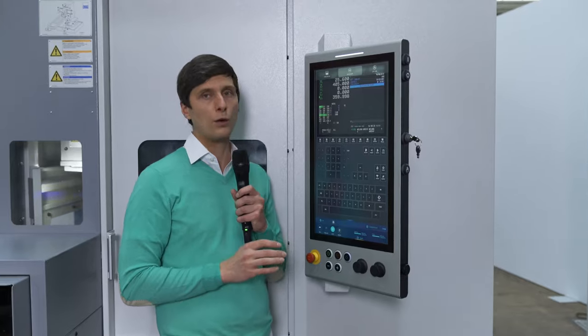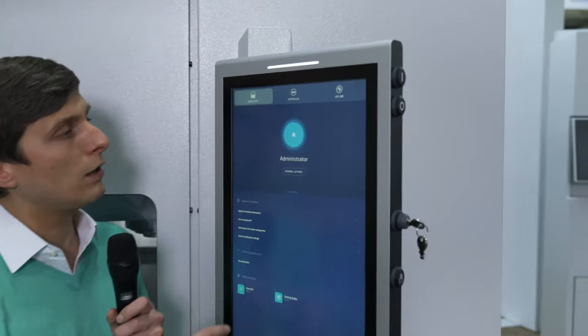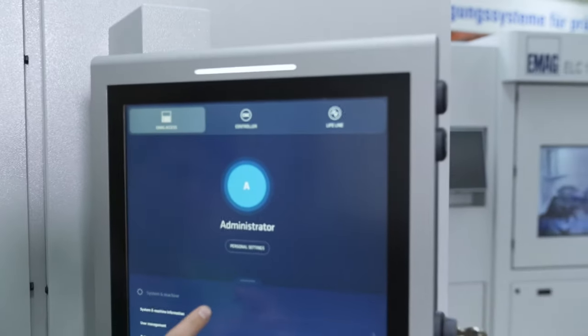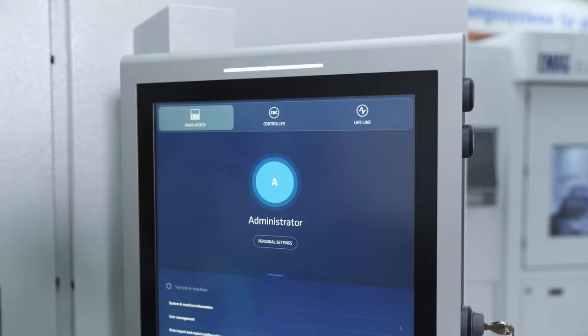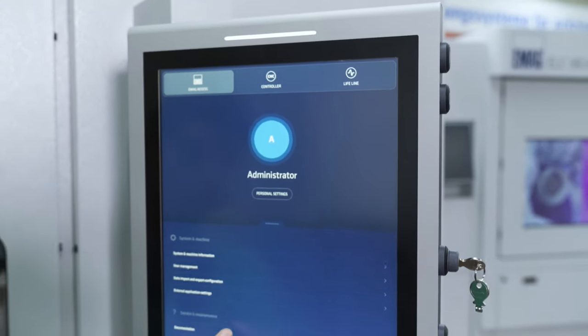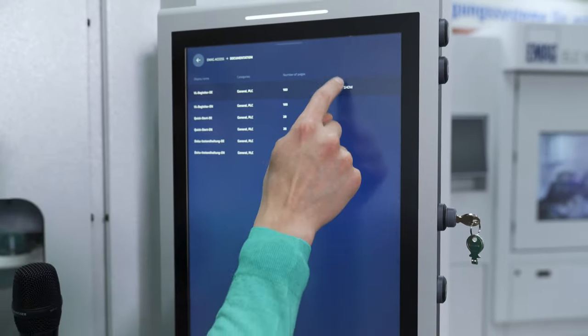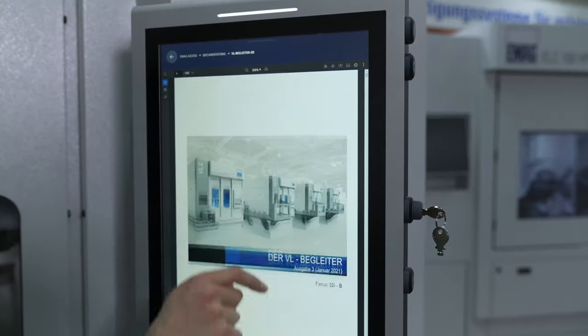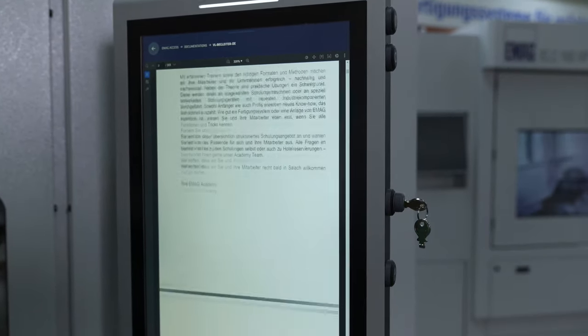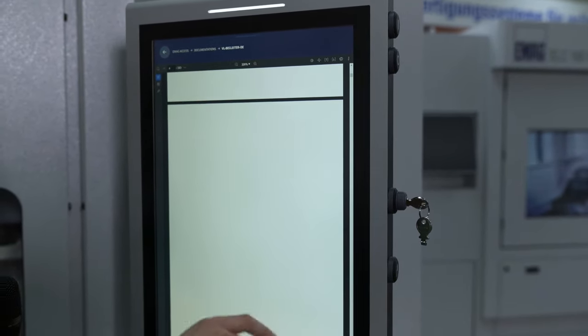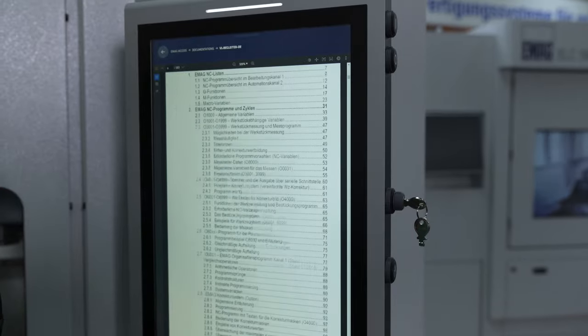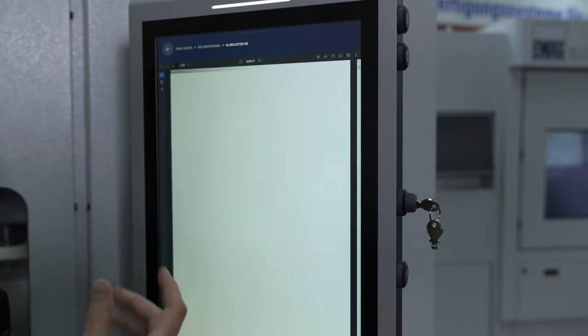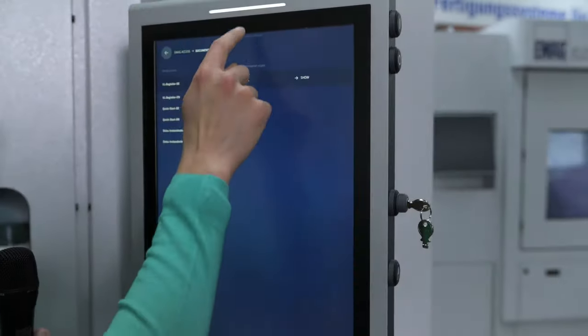Just to give you the complete overview over the light functions. You have the eMac access here with your personal settings, for example where you can set a language and so on. You have a nice area where you can take a look at some machine documentation. So this is basically a PDF reader, which is pretty helpful because you don't need any separate PC down there.